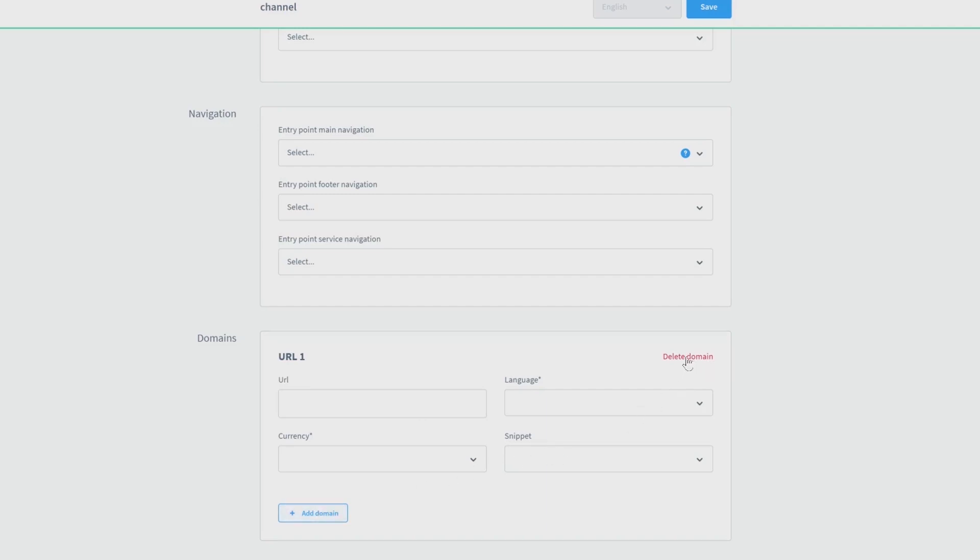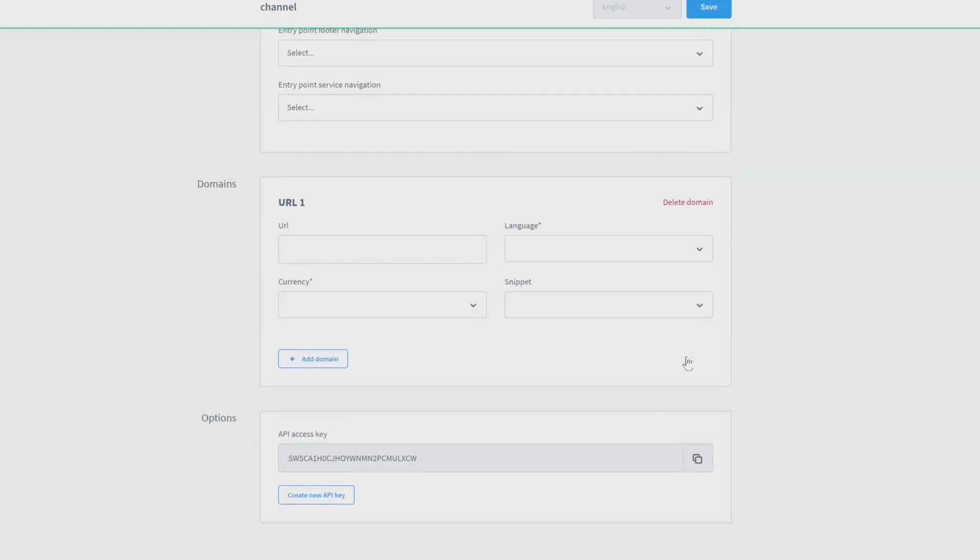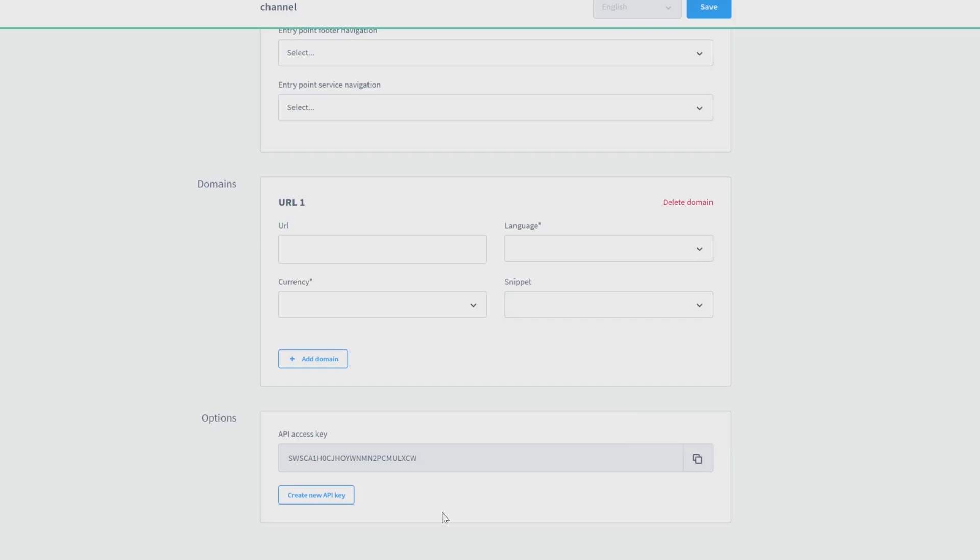Last but not least, you will find the group box options where you can find your API access key. Click on the small boxes on the right side to copy it. And if you need a new access, just create a new API using the tab below.